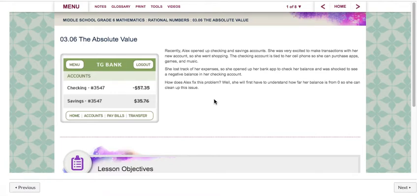Hi, this is Mrs. Pelyuga. I'm going to be going through Lesson 3.06, The Absolute Value. So before we get started, please make sure that you have a sheet of notebook paper and a pencil off to the side because there are going to be a couple of examples that you really should try on your own just to see how you're doing along with this lesson.